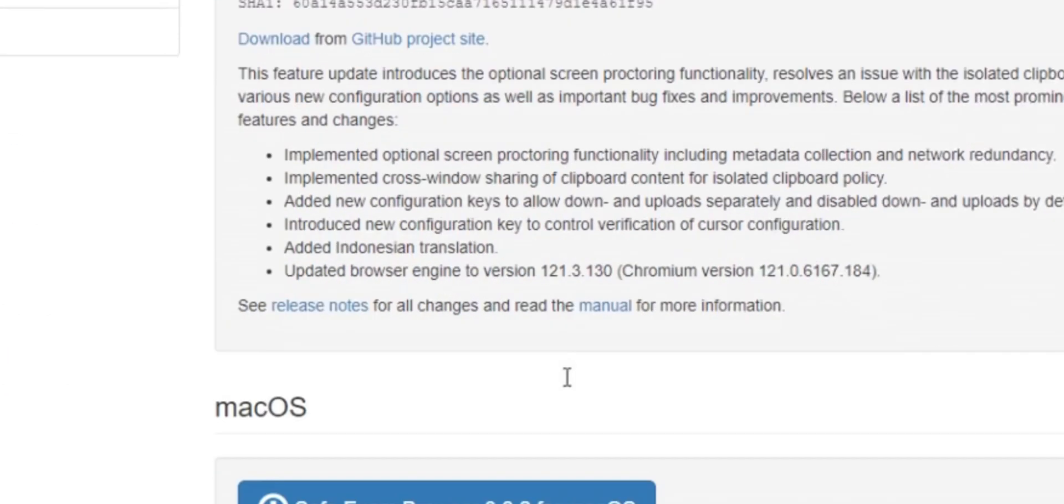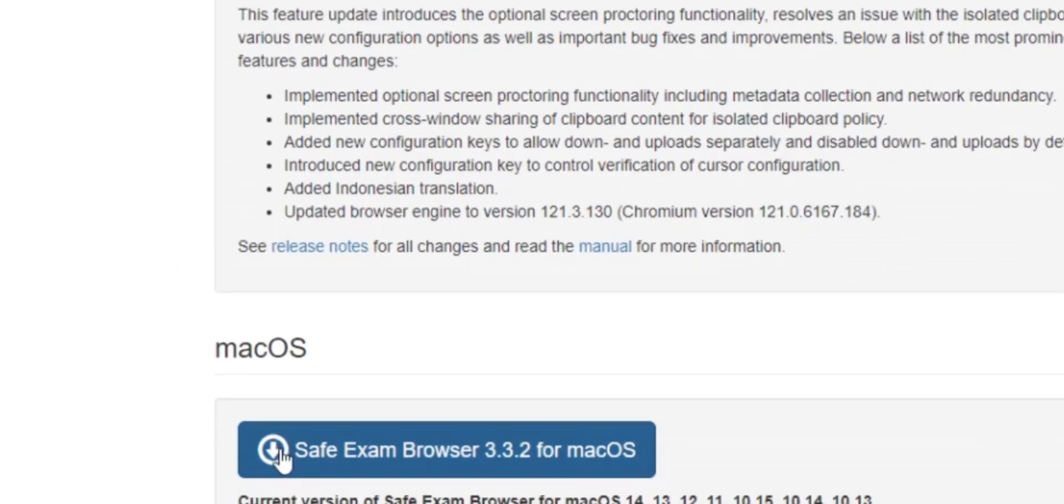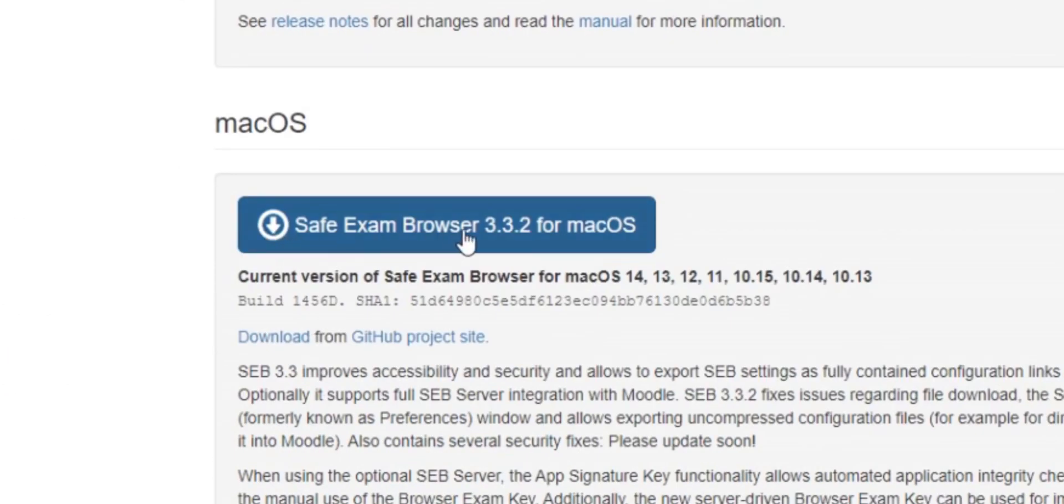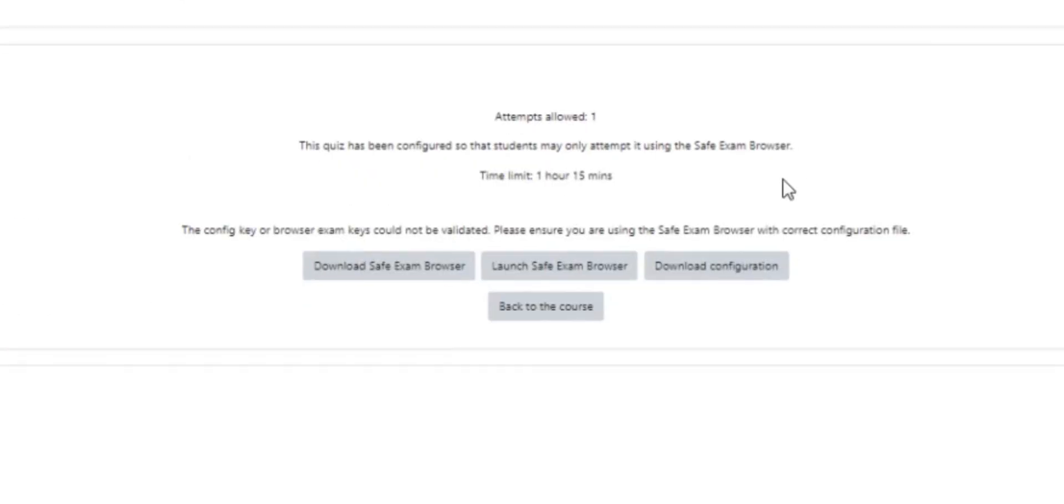Launch Exam: this button becomes their key to unlocking the exam after they've installed SEB.